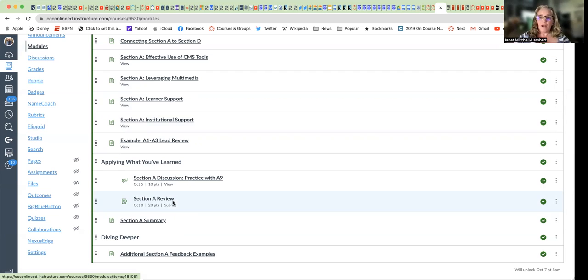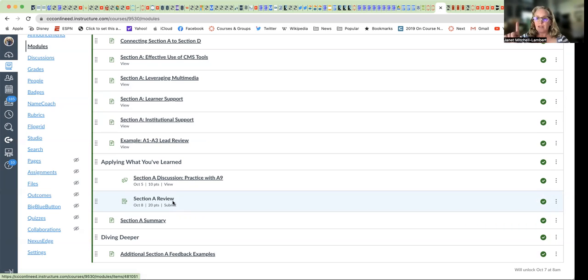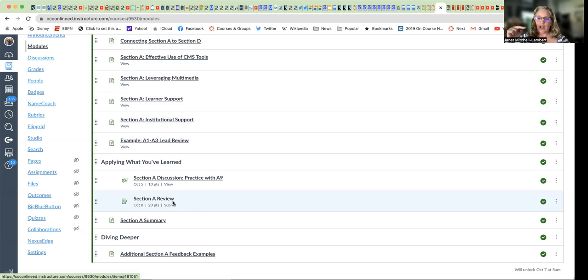So that is my big piece of advice to you: make sure that you are only discussing each part of the criteria for each part of Section A.